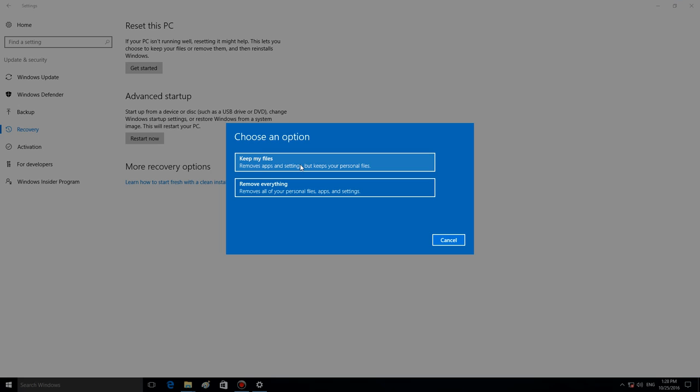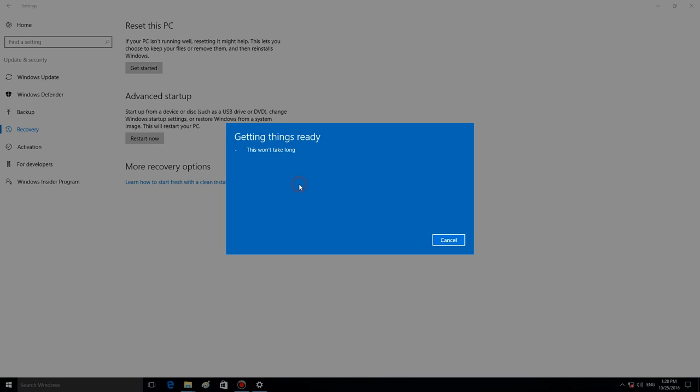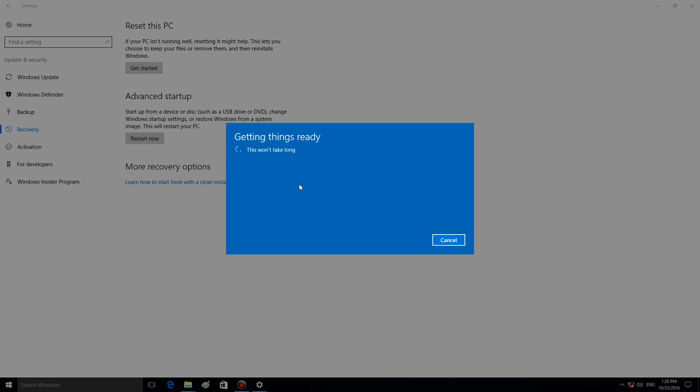But if you go for Remove everything, the system will ask you if you want to remove all drives, or only the drive where Windows is installed, in case you have several drives in your system.